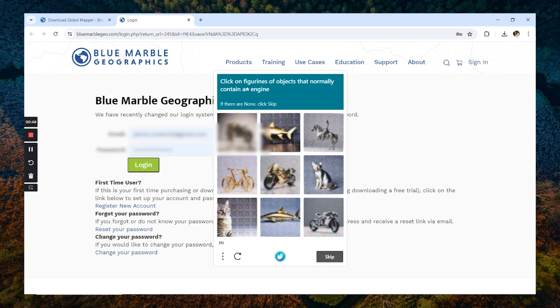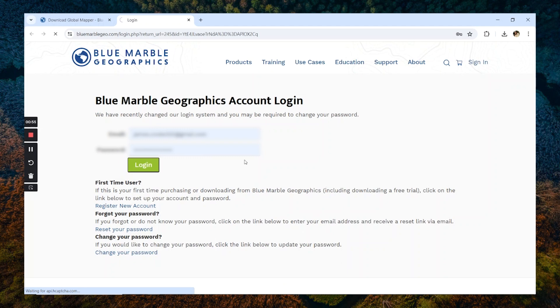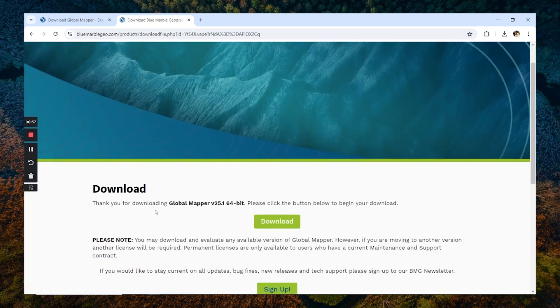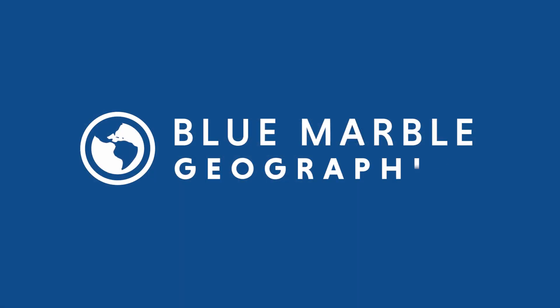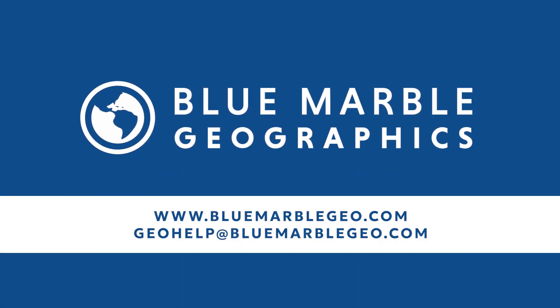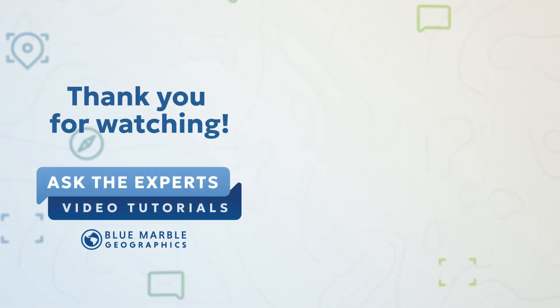Once we've done that, we are initiating our download. If our download doesn't immediately begin automatically, we can select this download button to prompt it to start. If you're experiencing any issues downloading Global Mapper, feel free to reach out to our support inbox at geohelp@bluemarblegeo.com. Thanks for watching.